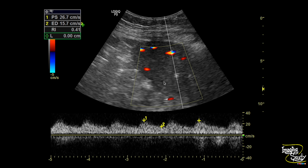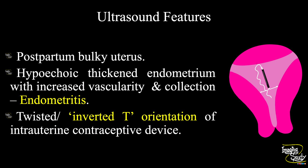The color Doppler showed the predominant supplying vessels towards the endometrium with a low resistance wave pattern, possibly due to inflammatory change. In summary: a postpartum bulky uterus was noted, with hypoechoic thickening of the endometrium, increased vascularity, and endometrial collection — all going in favor of inflammatory change. There is an echogenic intrauterine contraceptive device which appears twisted or inverted T-shaped in orientation.